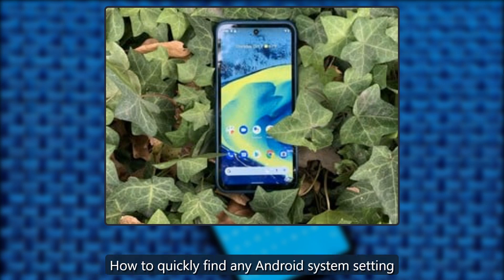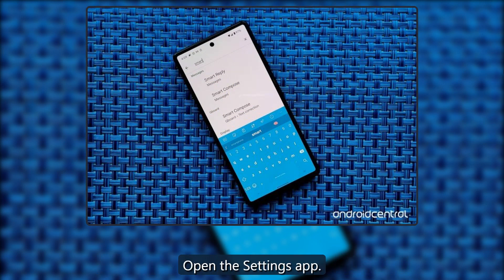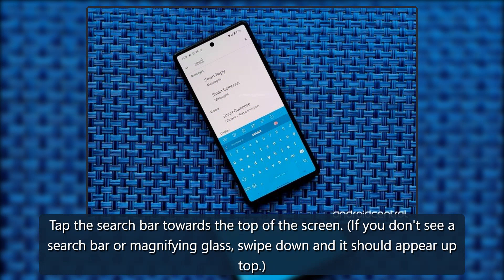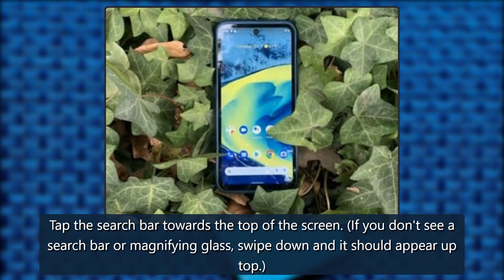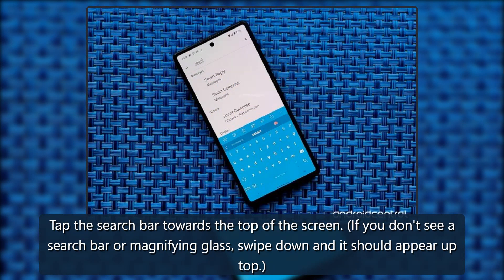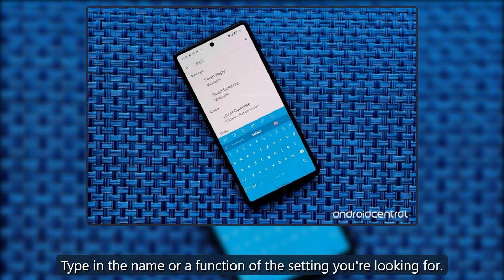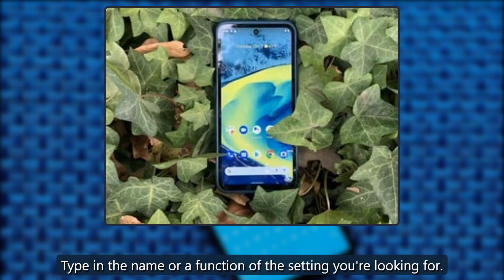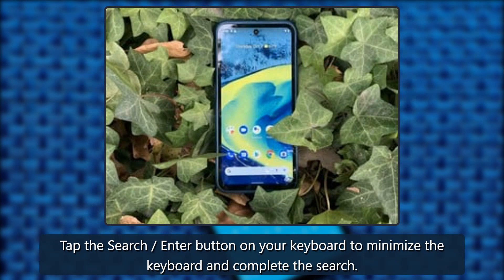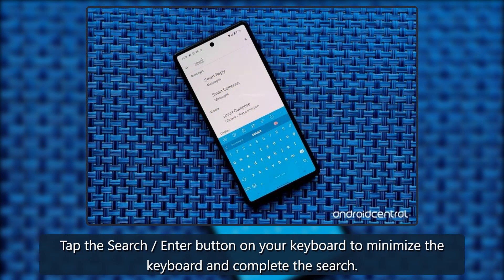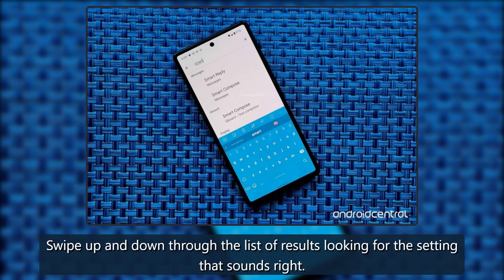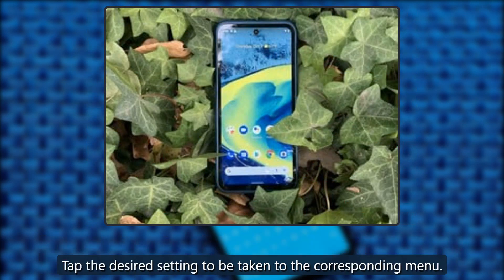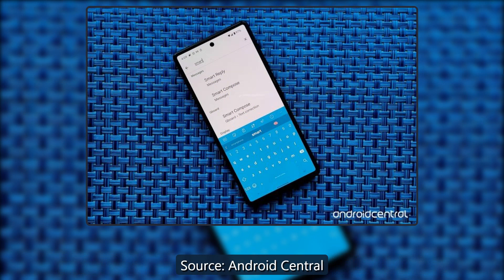To quickly find any Android system setting, open the Settings app and tap the search bar towards the top of the screen. If you don't see a search bar or magnifying glass, swipe down and it should appear up top. Type in the name or a function of the setting you're looking for, then tap the search or Enter button on your keyboard to minimize the keyboard and complete the search. Swipe up and down through the list of results looking for the setting that sounds right, then tap the desired setting to be taken to the corresponding menu.